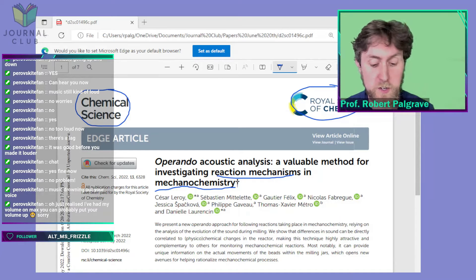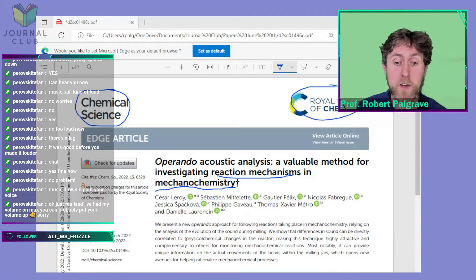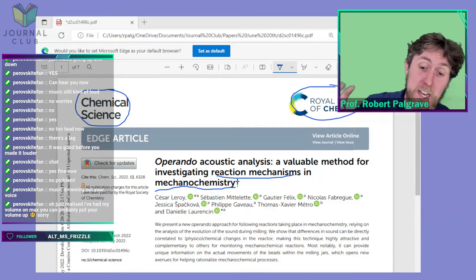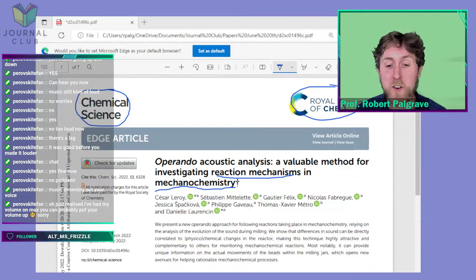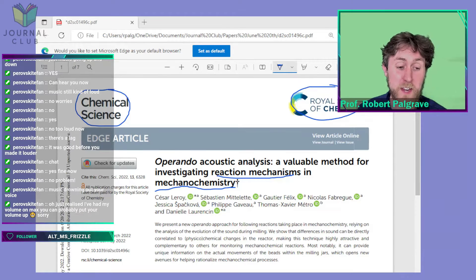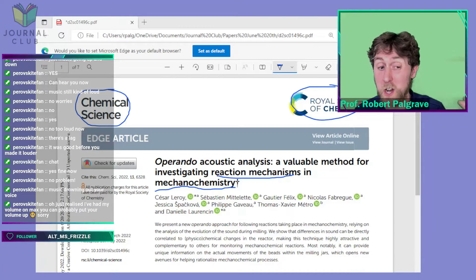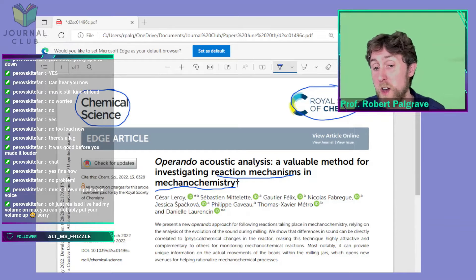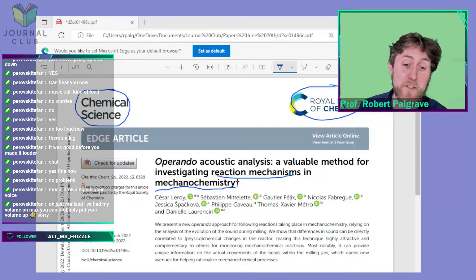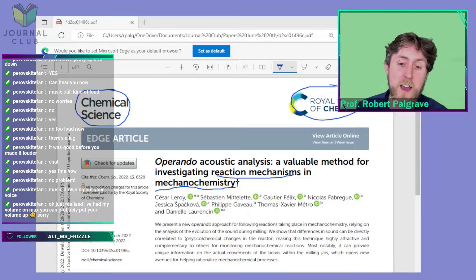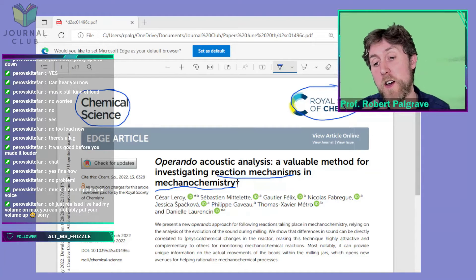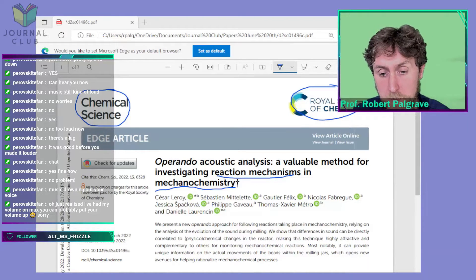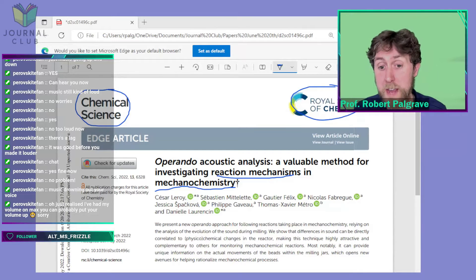This paper introduces perhaps a completely new way of understanding what's going on inside a reaction — and that is listening to it. Listening to the reaction. I've never seen this before. Most of the ways people study chemical reactions involve light, spectroscopy, or other kinds of chemical analysis, but in this case they're actually listening to the reaction and seeing if they can correlate how the reaction sounds with what's going on inside the ball mill.